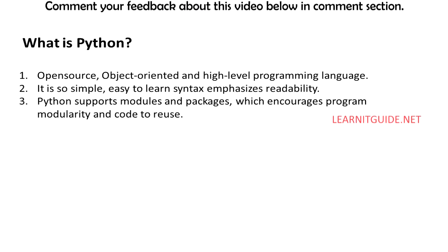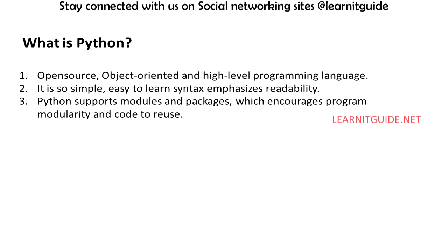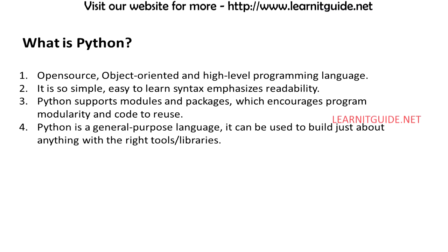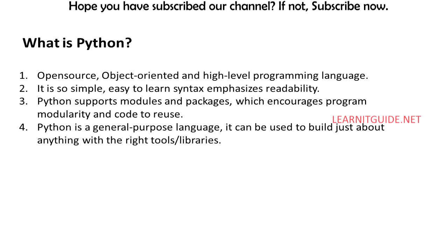Python supports modules and packages which encourages program modularity and code reuse. Python is a general-purpose language, which means it can be used to build just about anything, which will be made easy with the right tools and libraries.